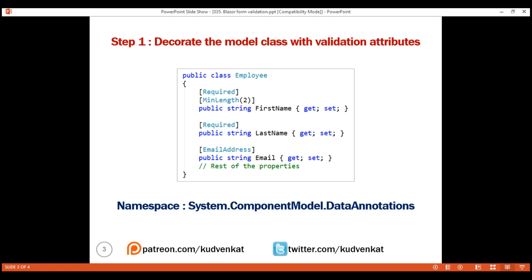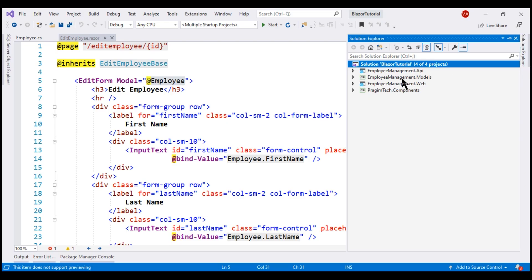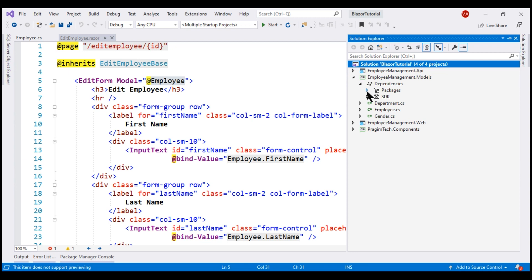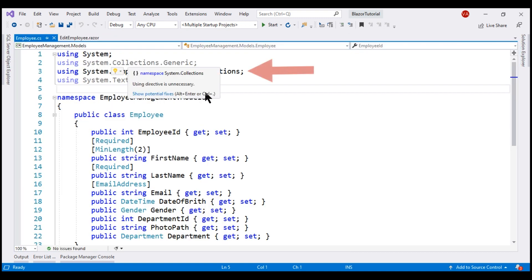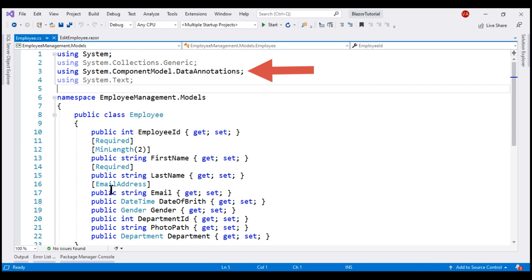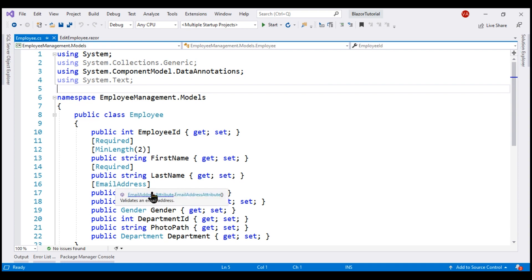All these validation attributes are present in the namespace System.ComponentModel.DataAnnotations. If we take a look at our models project — the project that contains all our model classes like Department, Employee, etc. — this project has a dependency on the NuGet package System.ComponentModel.Annotations. This is the assembly that contains the namespace System.ComponentModel.DataAnnotations, and this namespace contains all these validation attributes: Required, MinLength, EmailAddress, etc.